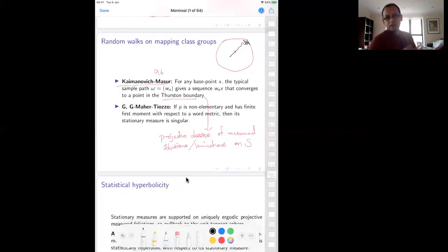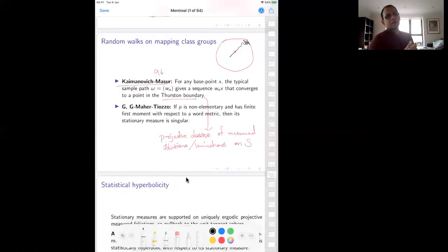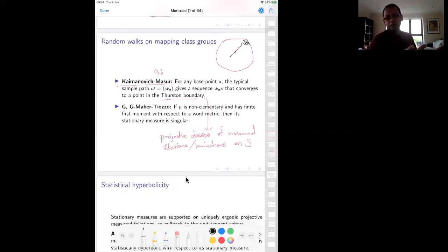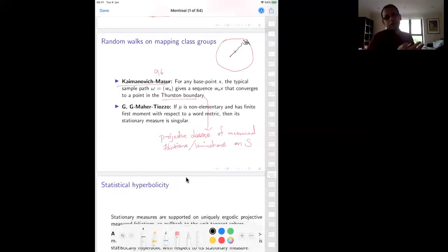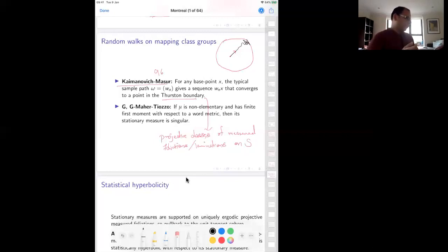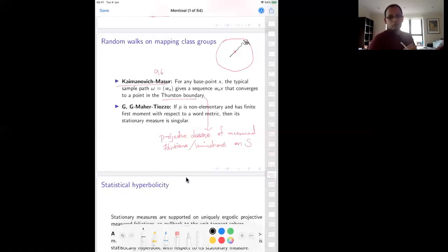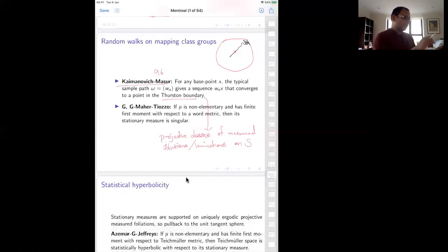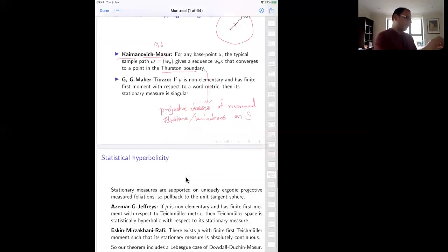The Lebesgue measure for the Teichmüller flow can be pushed off to the boundary to give a Lebesgue measure class at infinity — the set of bad directions (geodesics that don't converge nicely) has measure zero in the Lebesgue measure. We showed — first for a smaller class and then with Joseph Maher and Julio for a much larger class of random walks — that the stationary measure at infinity is actually singular with respect to the Lebesgue class.